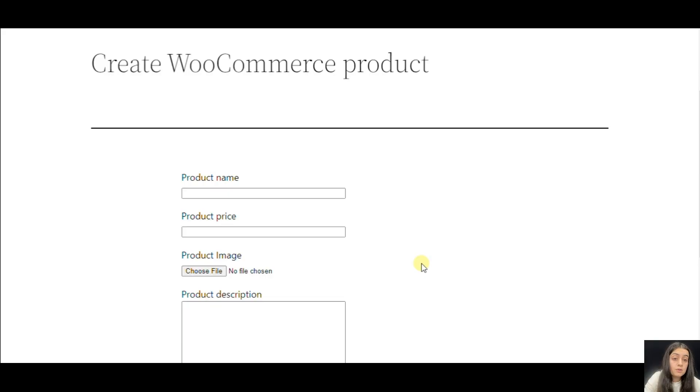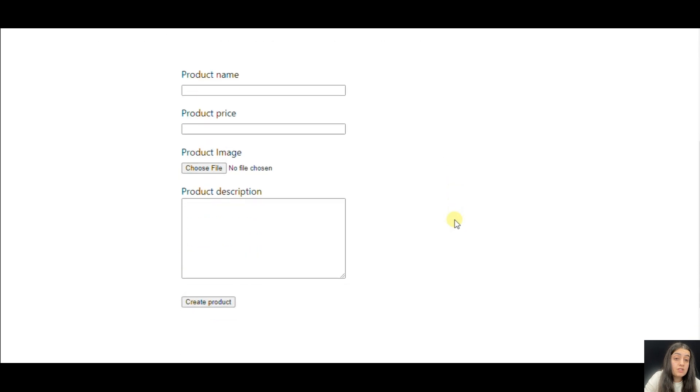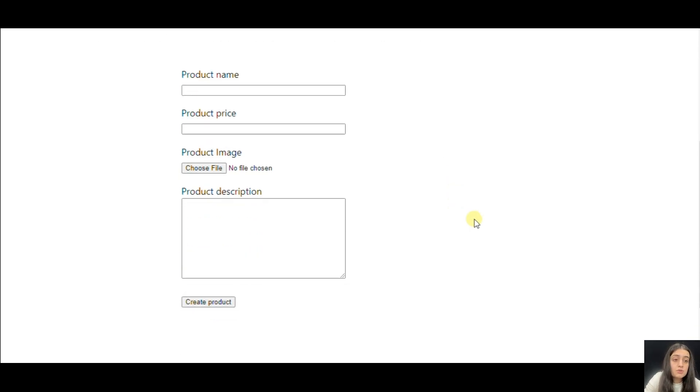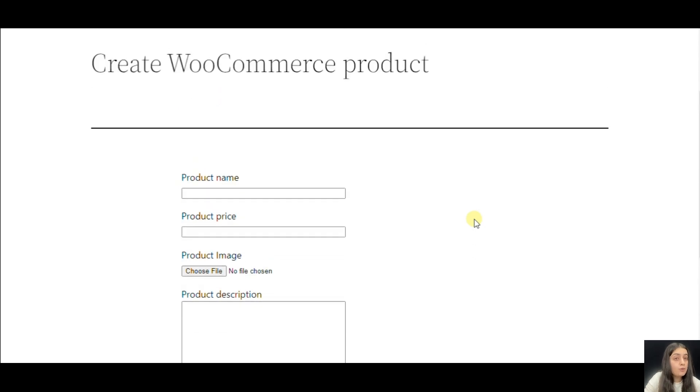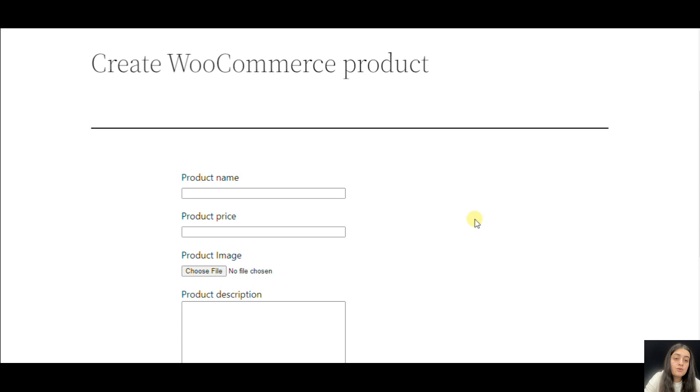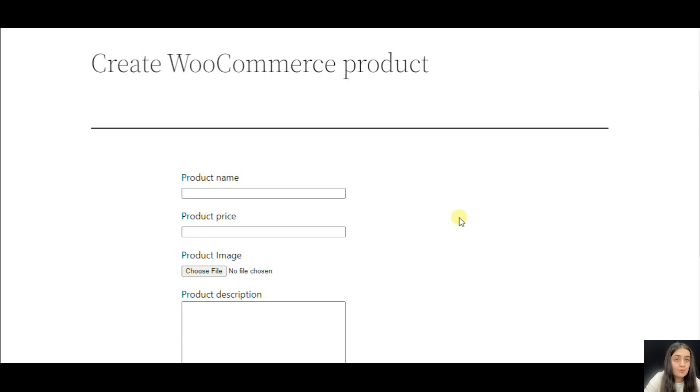Now we are going to create a WooCommerce product using Contact Form 7. It's important to mention that Contact Form 7 plugin is a simple form plugin that is used in combination with WP Webhooks plugin not only to send emails but also to do other neat things like creating WooCommerce products. We will understand how we can do it. It's also important to mention that we are going to review a pro version of the WP Webhooks plugin.